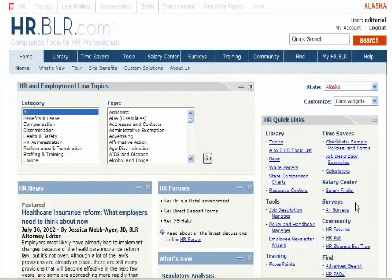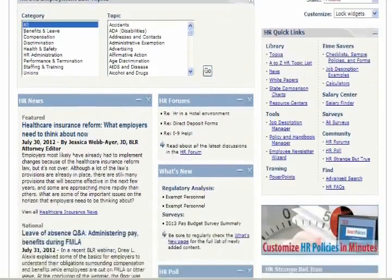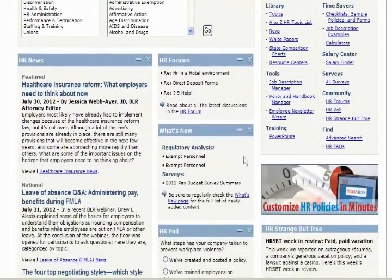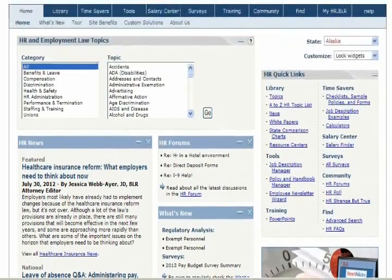Welcome to the hr.vlr.com home page widget tutorial. Widgets are the boxes within the body of the home page that offer a quick glance at various parts of hr.vlr.com. Their arrangement is customizable, ensuring that you can easily access the information you view the most.